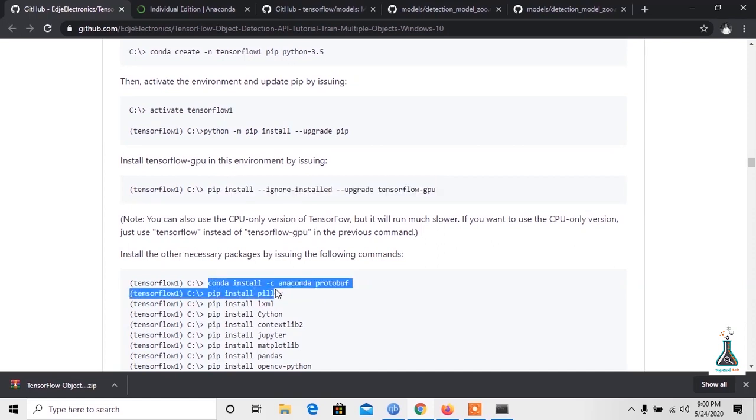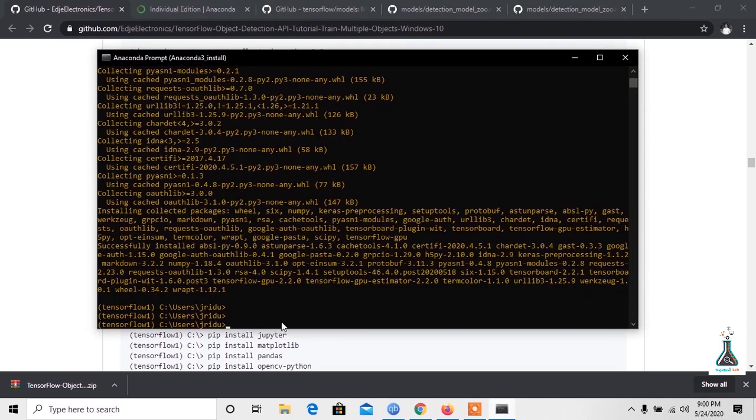Now type the command: conda install -c anaconda protobuf. This will install the protobuf compiler.